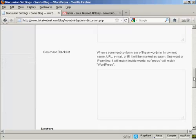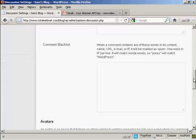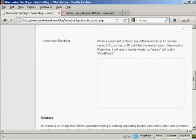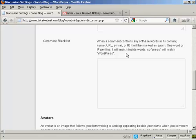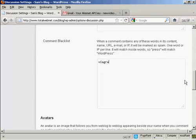Okay, the other one to do is here where it says comment blacklist. Now, a lot of spam posts are going to be for things like Viagra or phony college degrees or knockoff watches, fake watches, that sort of thing. So, what you can do is put a blacklist comment in here. So, say I want to flag up any post that has the word Viagra in it. Just enter that there.